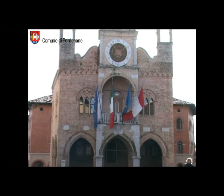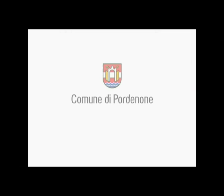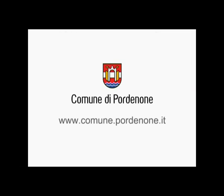Sol, segnalazioni online. Il comune di Pordenone al tuo fianco.